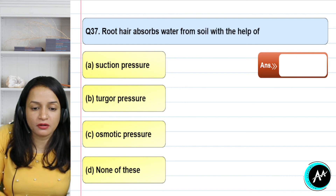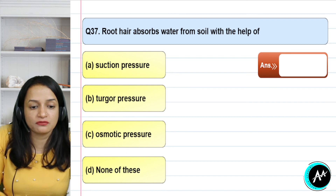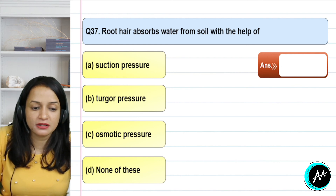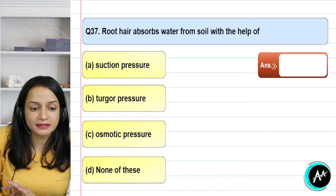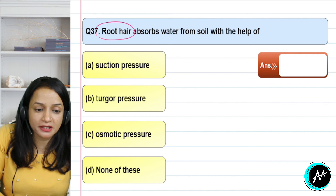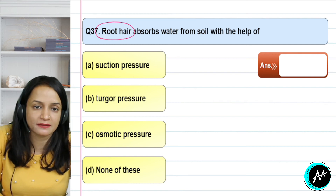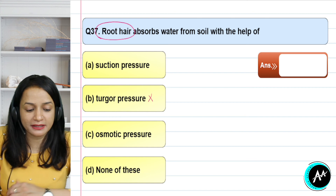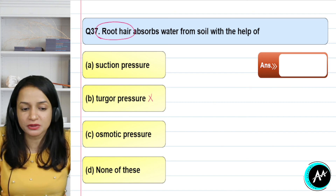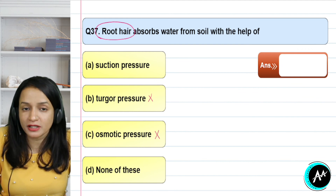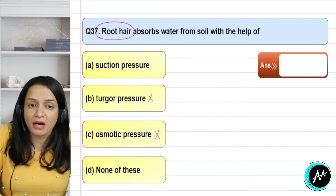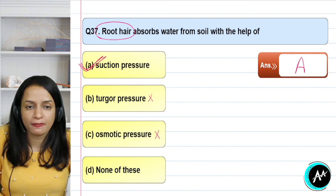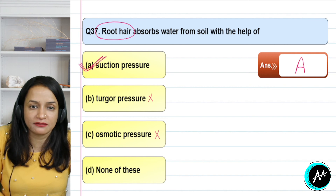Question 37: root hairs absorb water from the soil with the help of — suction pressure, turgor pressure, osmotic pressure, or none of these? Turgor pressure is the pressure exerted by the cell when water enters — that is not the mechanism for absorption. Osmotic pressure is due to solute concentration. Root hairs absorb water from the soil due to suction pressure — they pull/suck water in. The correct answer for question 37 is option A — suction pressure.